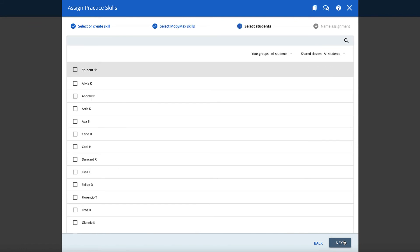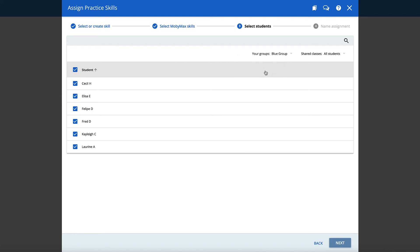Now you can choose to assign the lesson to an individual student, several students, or the entire class. You can also choose to assign the lesson to a predetermined group by using the Your Groups drop-down menu.